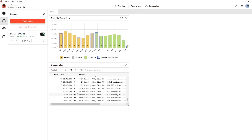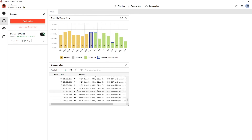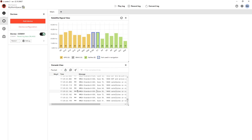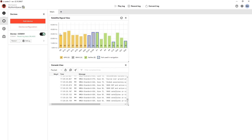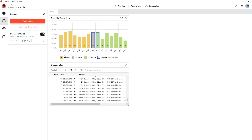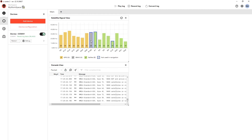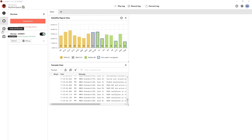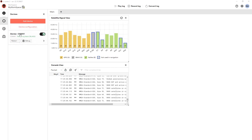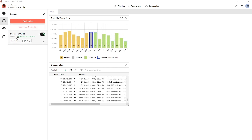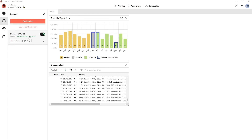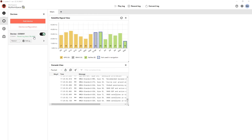We can see in the console view that we are receiving messages from the receiver. This is the default set of messages, which is NMEA in this case. We can see that the satellite systems visible are GPS and Galileo, and we can see their signal strengths. Also shown in the Devices panel is that we are receiving data at a baud rate of 38,400.